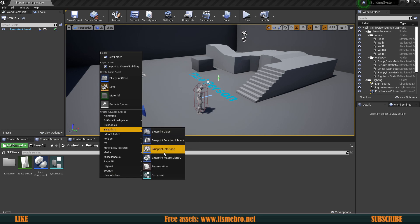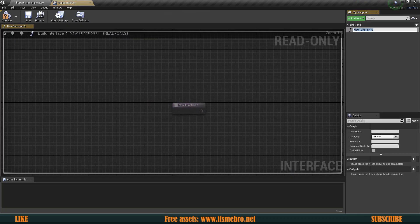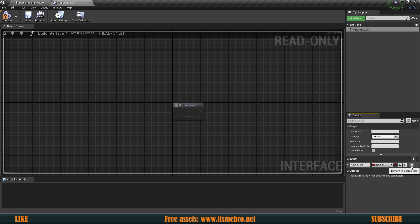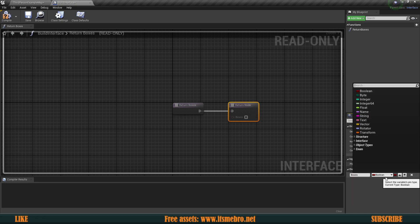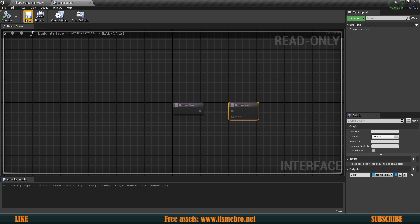Let's go ahead and create a Blueprint Interface. Let's call this 'Build Interface'. Let's rename the default function to be 'Return Boxes', and this is going to return the collision boxes which will tell us where to snap the next buildable. Basically it's going to give us the location. We don't need any input, but we do need an output — I'm going to call this 'Boxes' and will use the Box Collision for that.